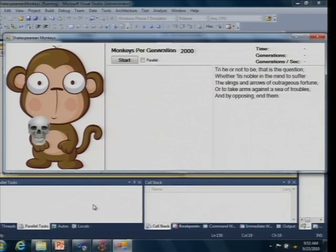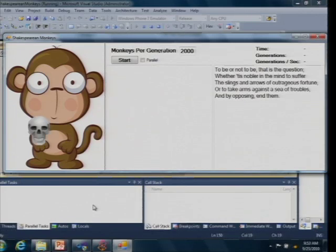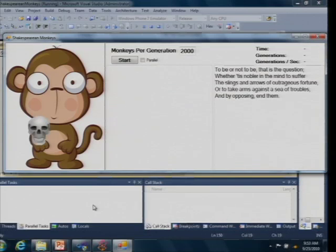Over on the right hand side you see a quote from Shakespeare. On the left we're going to use a genetic algorithm to mate monkeys until we can create a line of monkeys that are capable of typing at least this small work of Shakespeare.